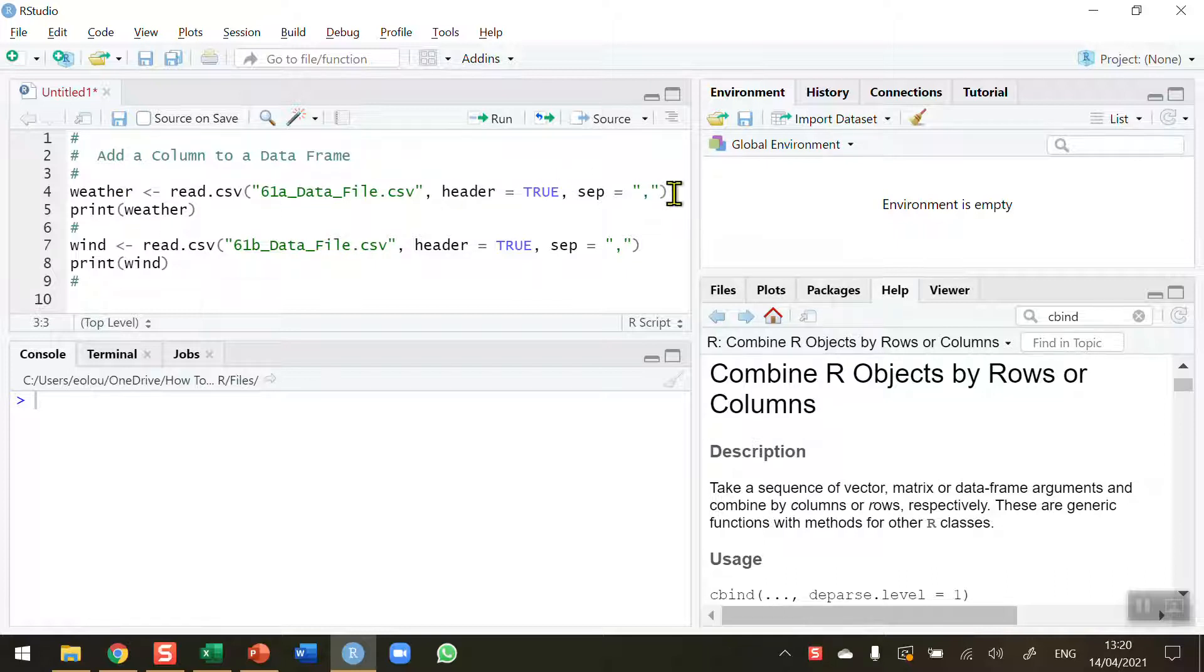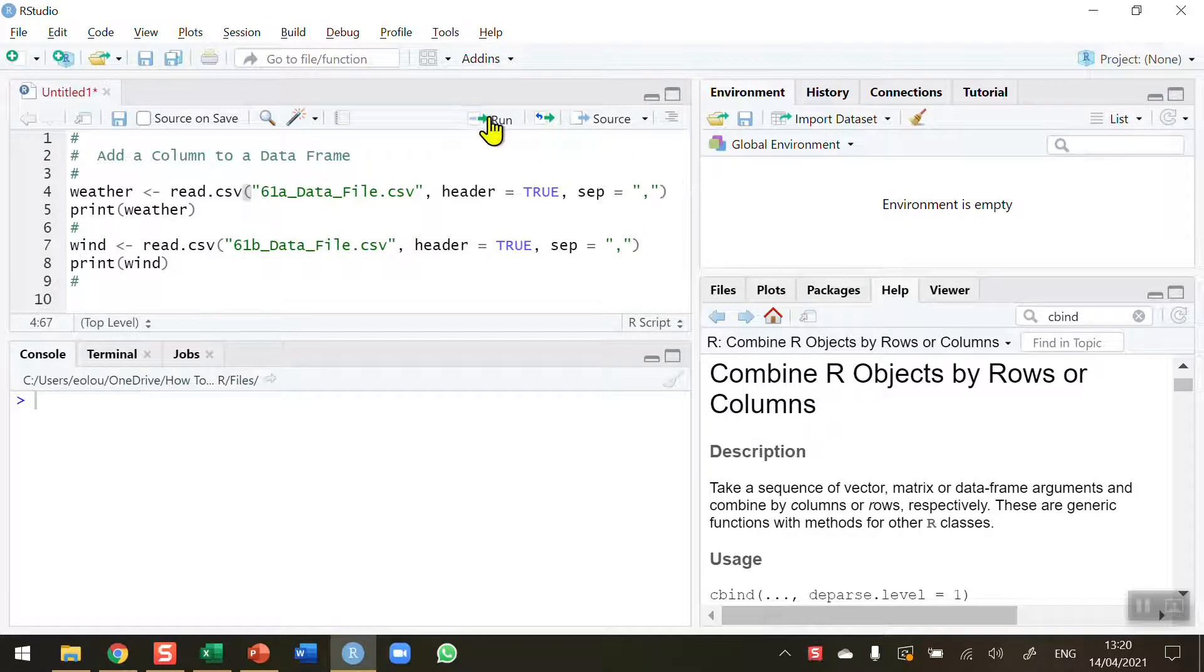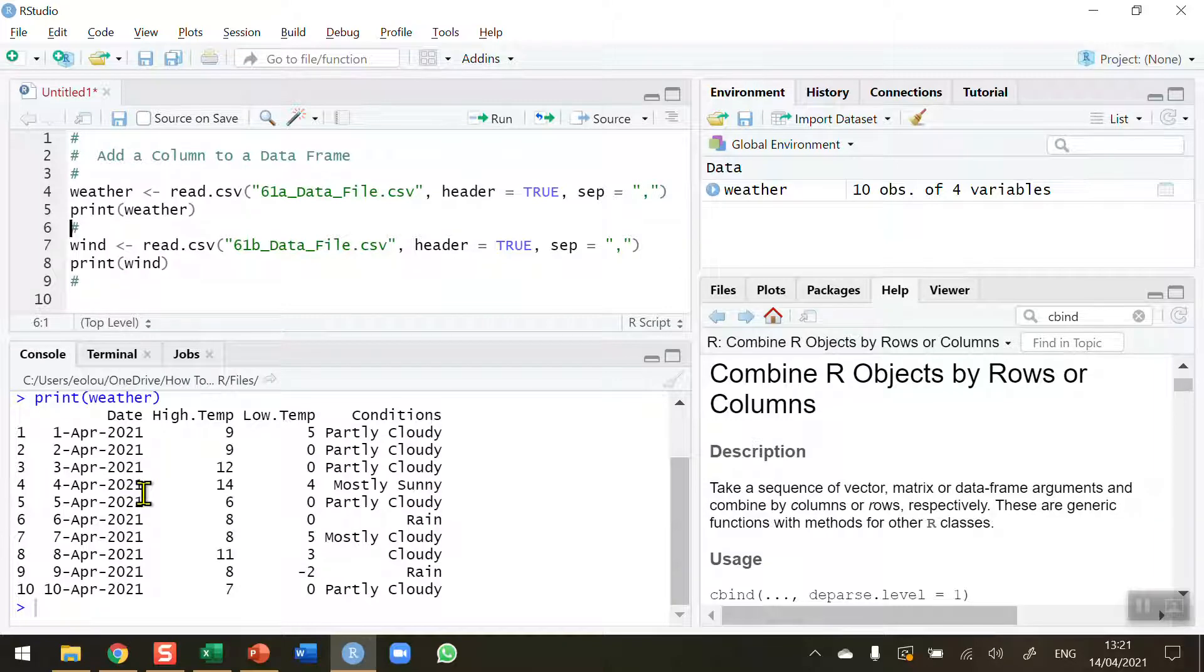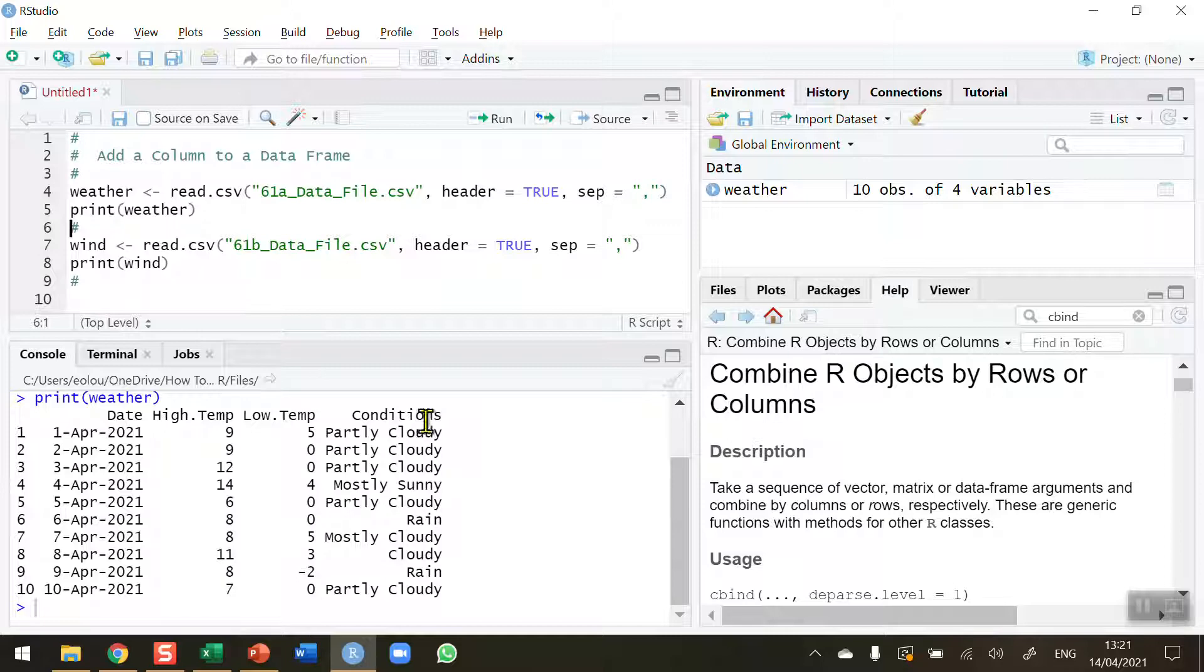So let's run this file and take a look at the contents. You can see the data contains dates for 10 days, the high temperature in Celsius, low temperature also in degrees Celsius, and some conditions.